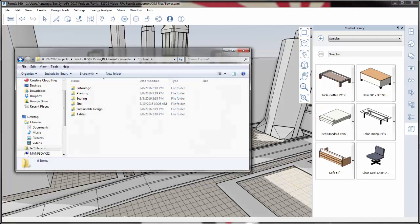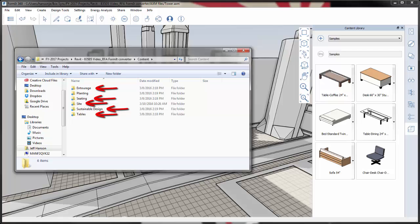First, arrange the family files you would like to convert into folders on your workstation. The converter can convert families in the casework, entourage, furniture, furniture systems, generic models, parking, site, specialty equipment, and mass categories. Families using other categories will be ignored.